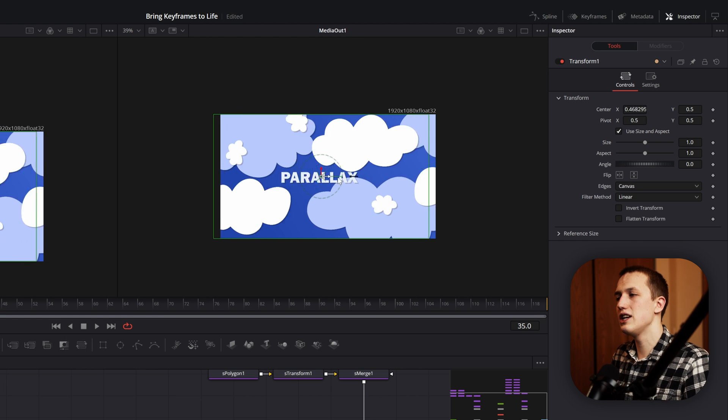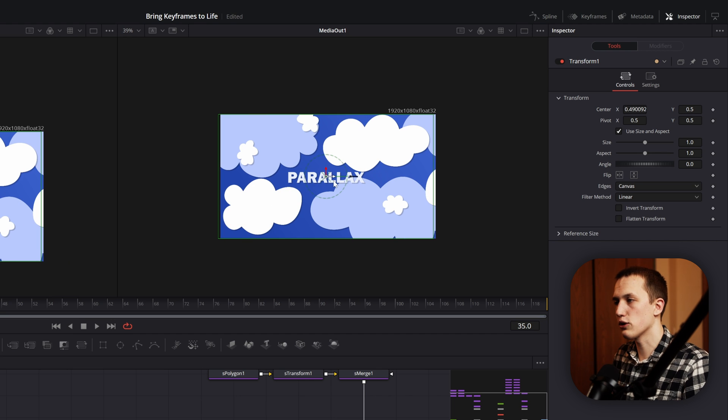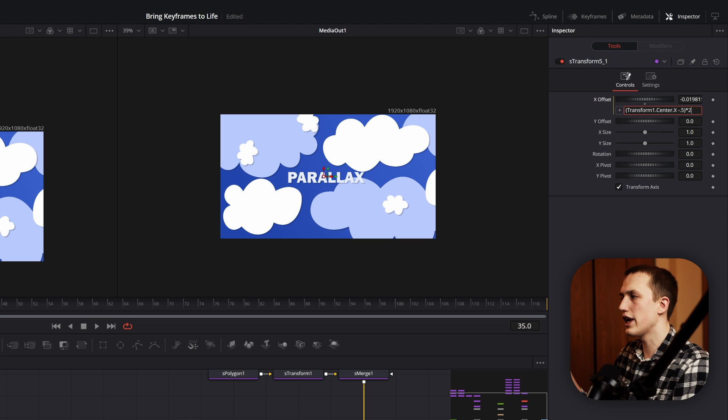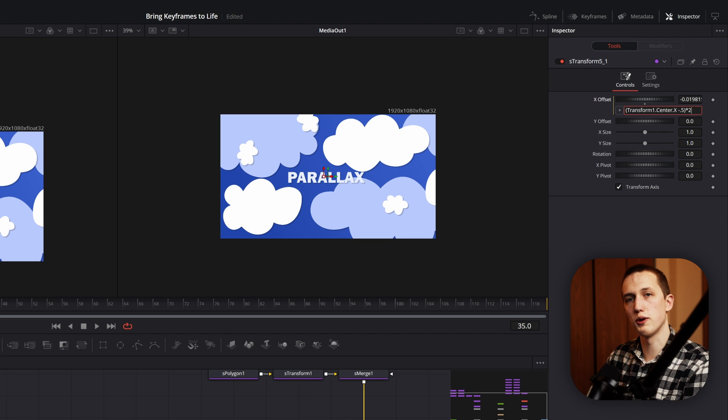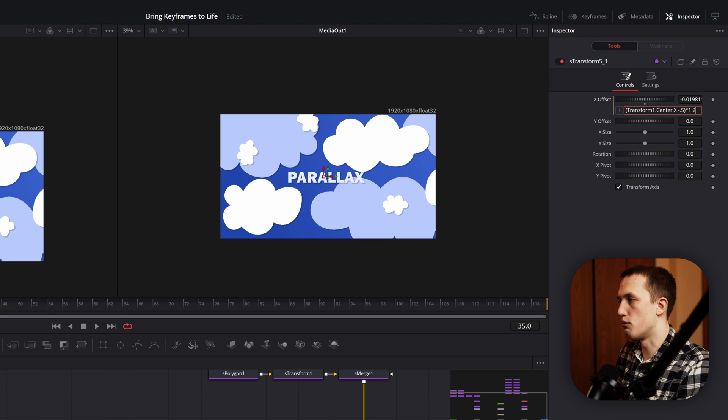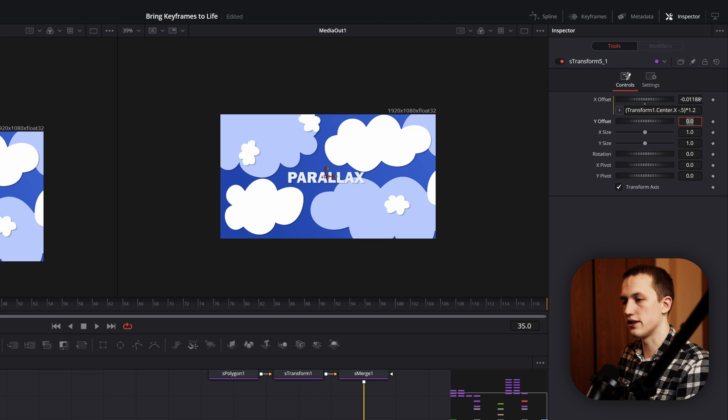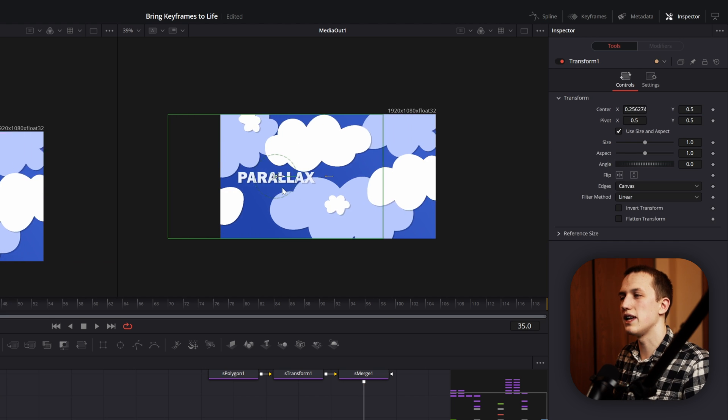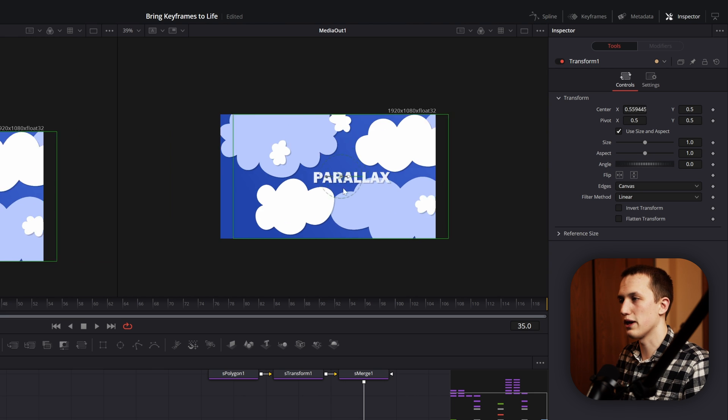If you want to change the intensity of the parallax, you can come into both of these transform nodes and just change the value that they're multiplied by. So instead, we can maybe multiply it by 1.2, and in this one we multiply it by 0.8. Now it's going to have a less noticeable parallax.